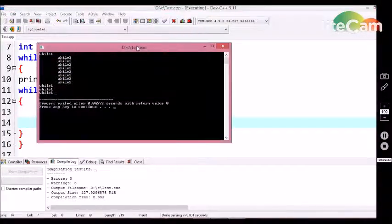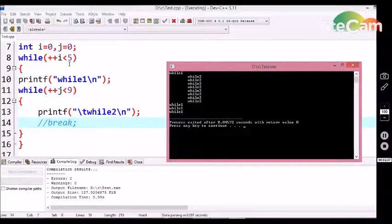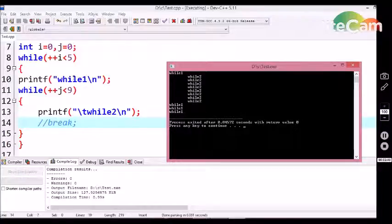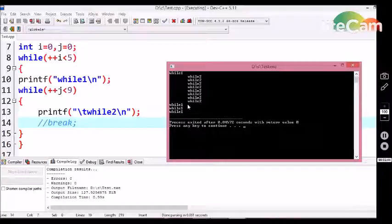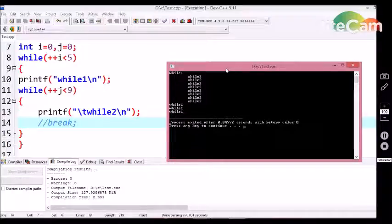Yeah, we are getting 'while 1' as the first print statement 9 times. Next, we are going to get 'while 2' 9 times and then 'while 1' once again — 3 times in total iterations.